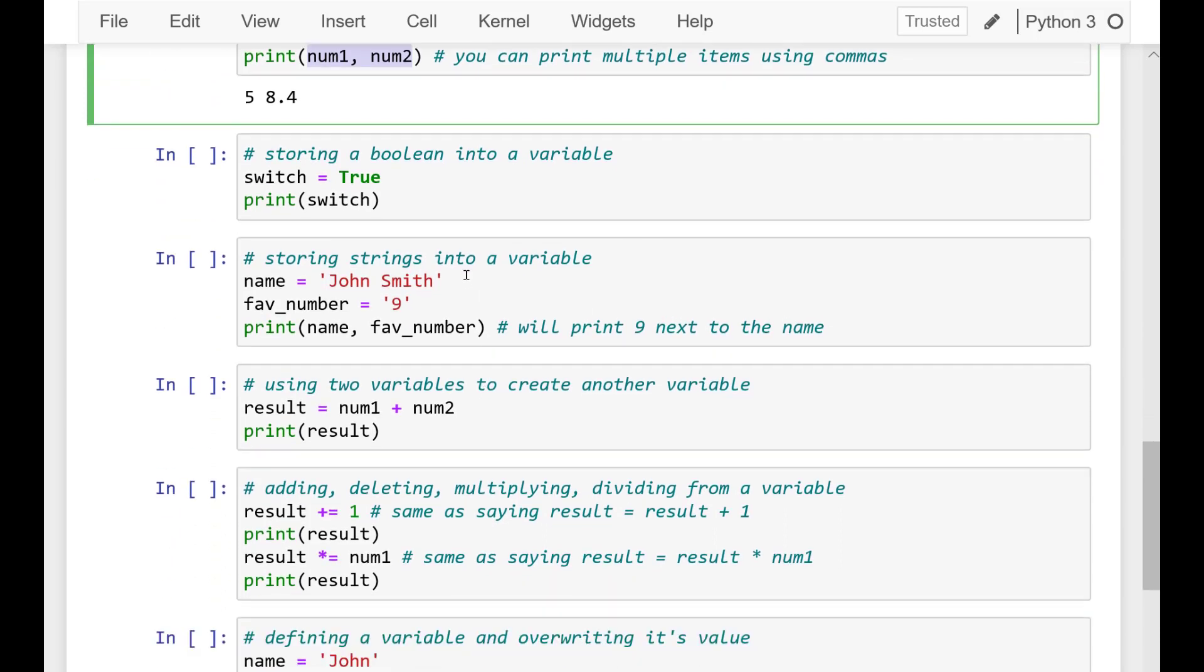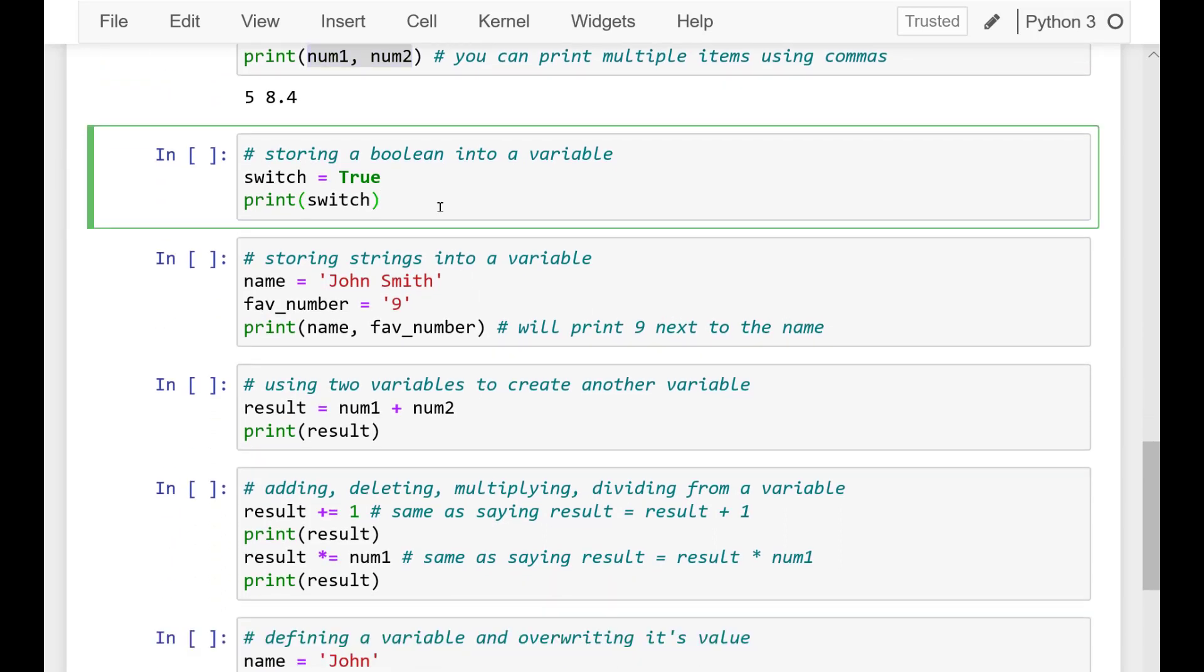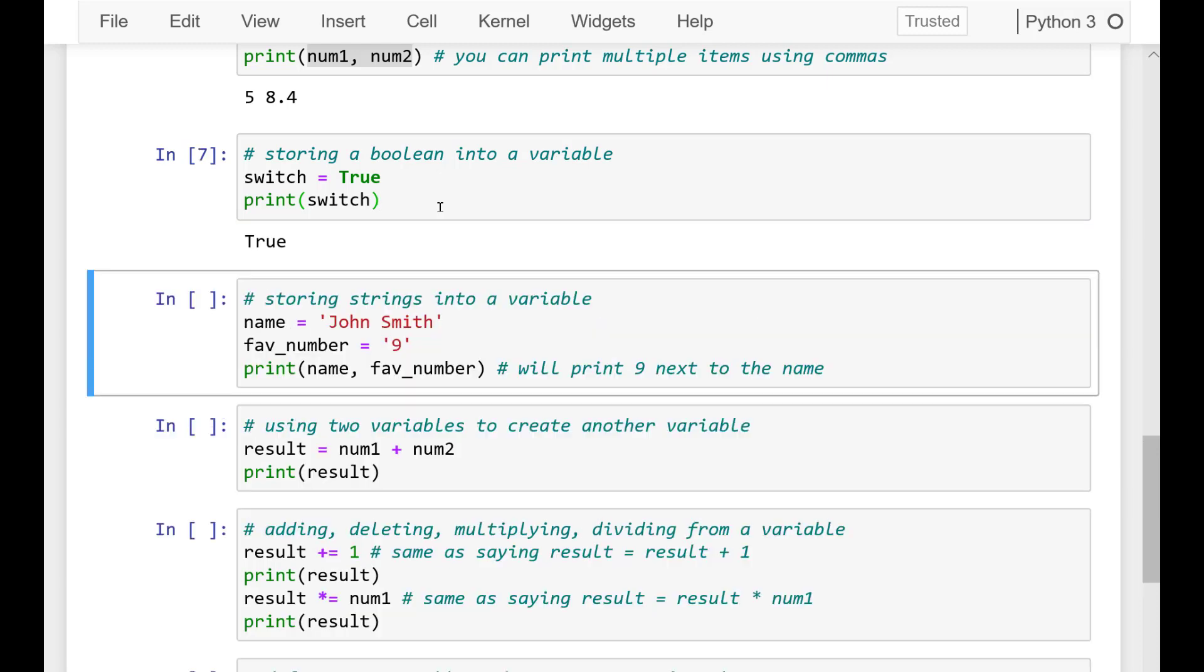Notice the output is 5 and 8.4. Even though we print out num1 and num2, we are printing out the value that is stored in those variables.